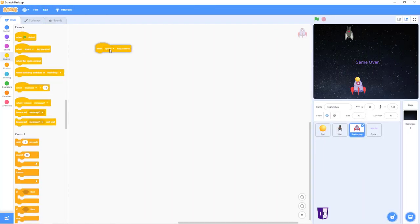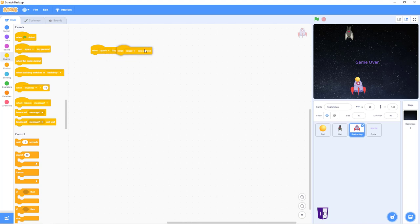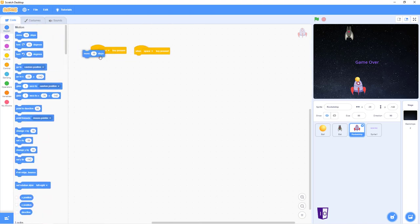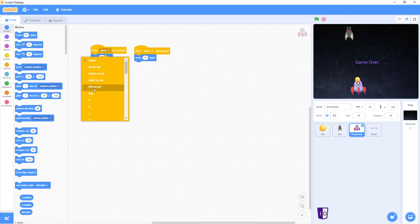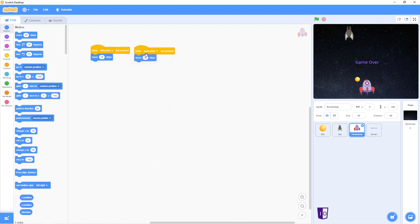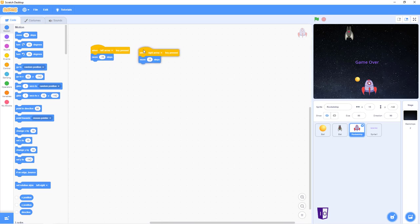Now, we want to get two of the when key is pressed, and we want to go into motion and move 10 steps. For the left one, put left arrow, right one, right arrow. Put in 15 steps for right arrow, negative 15 steps for left arrow.